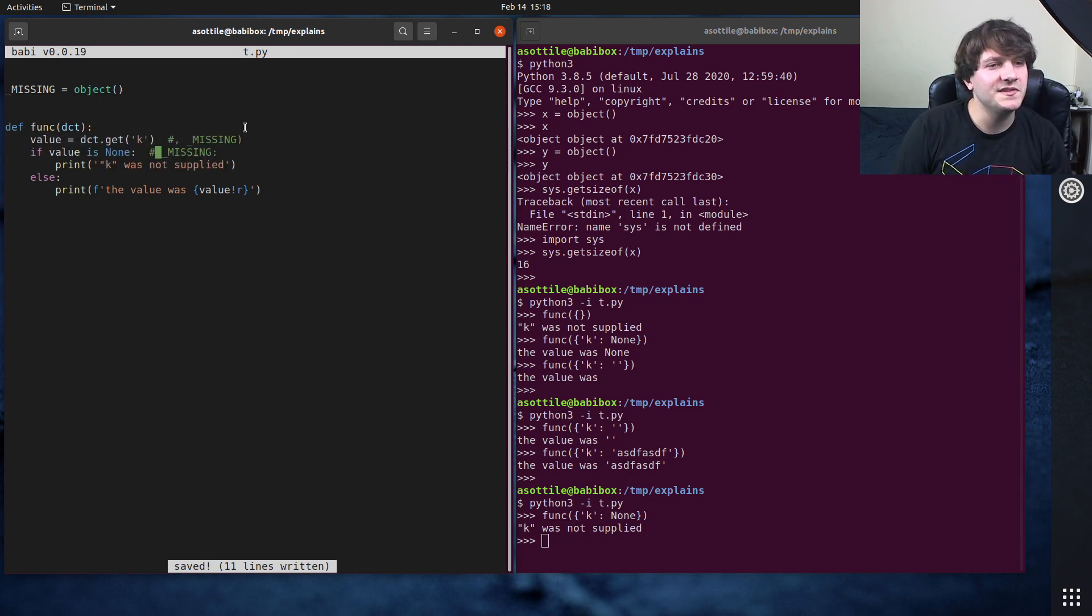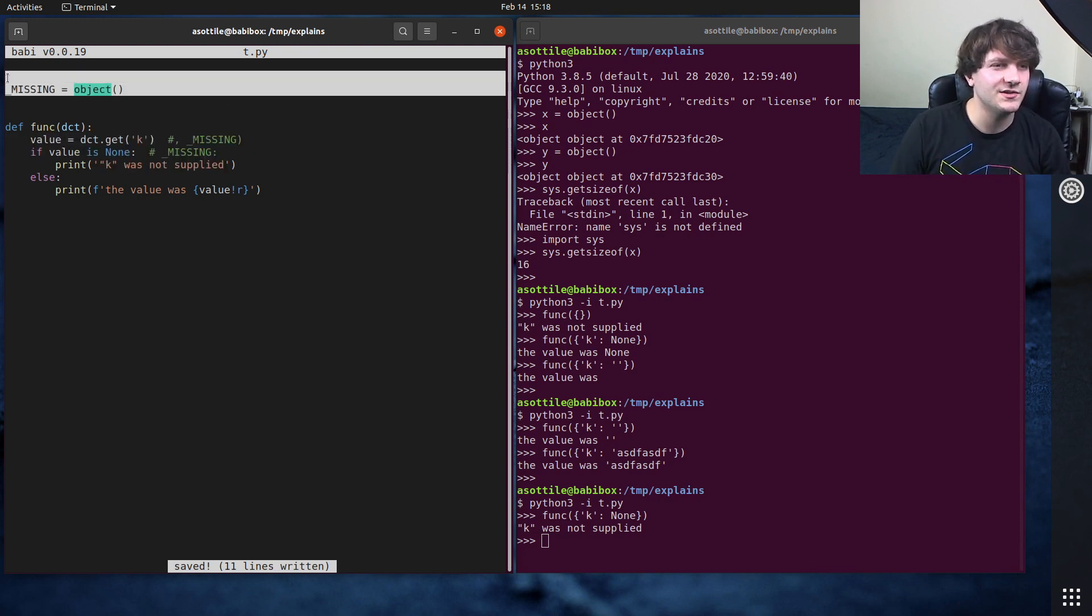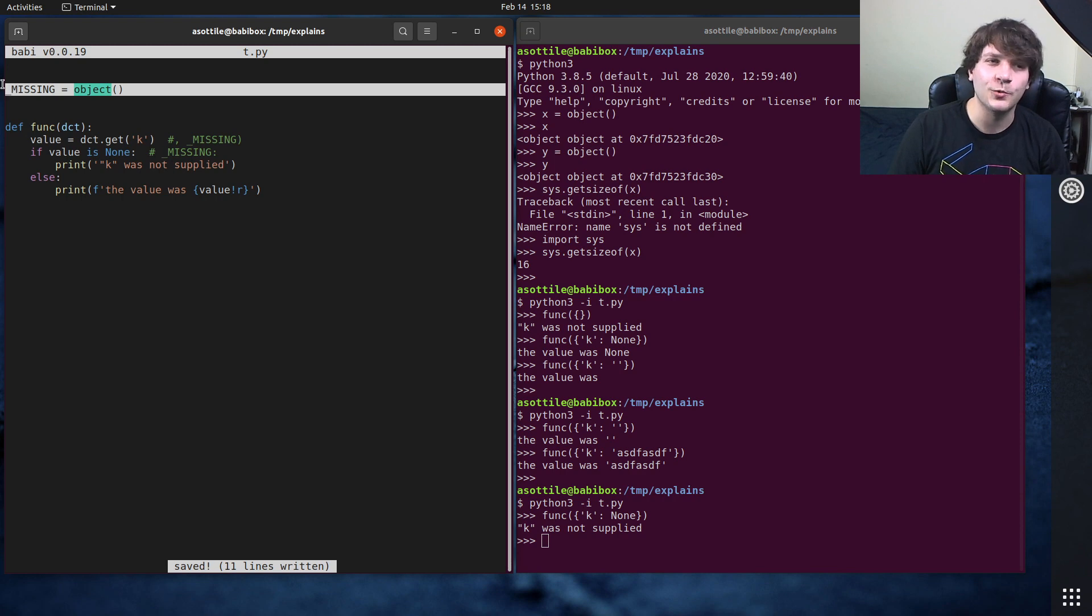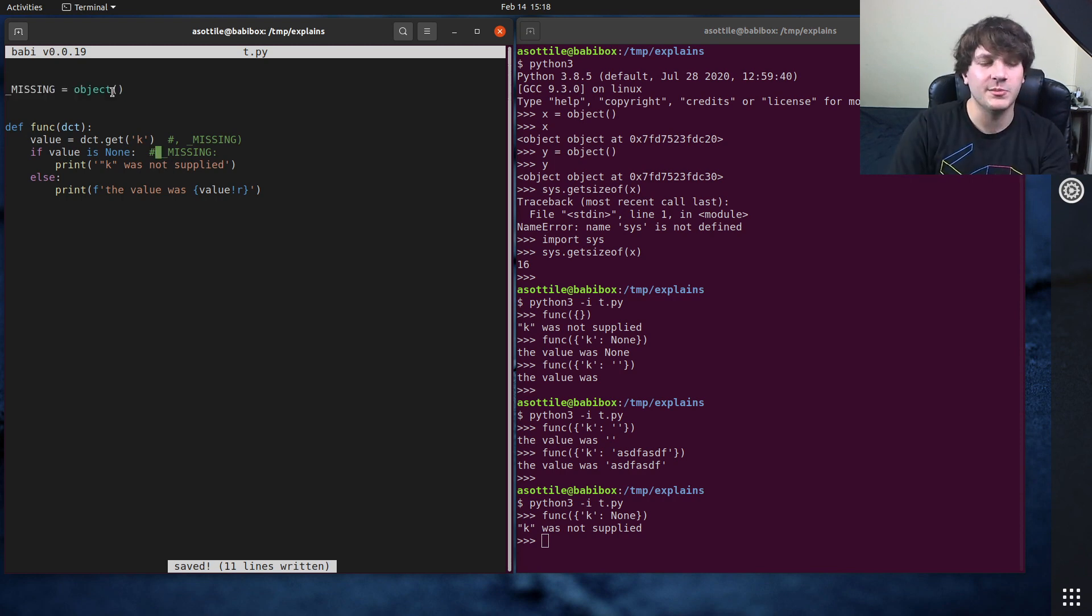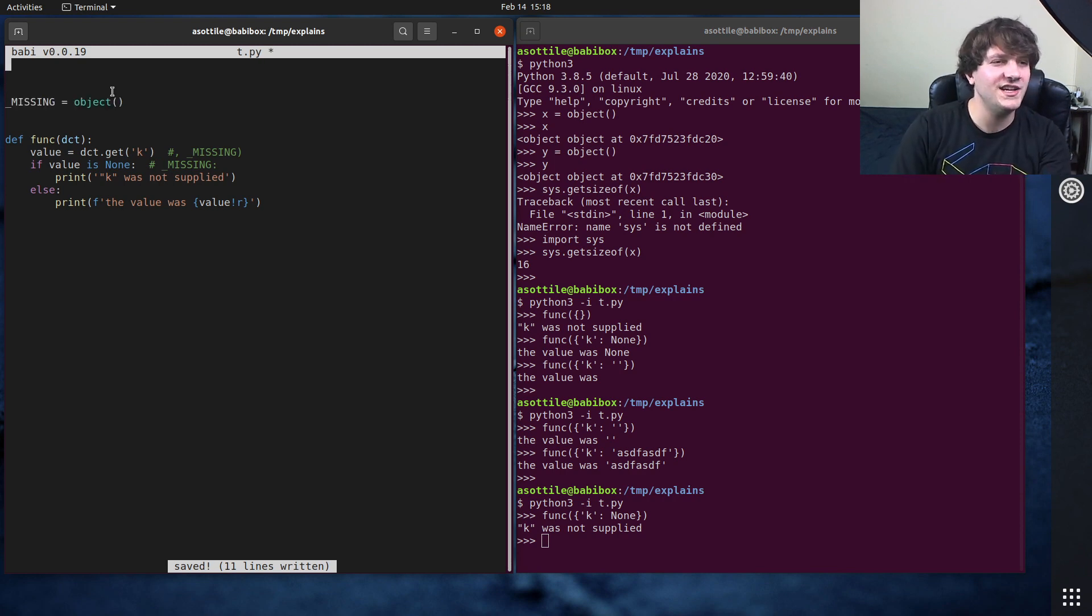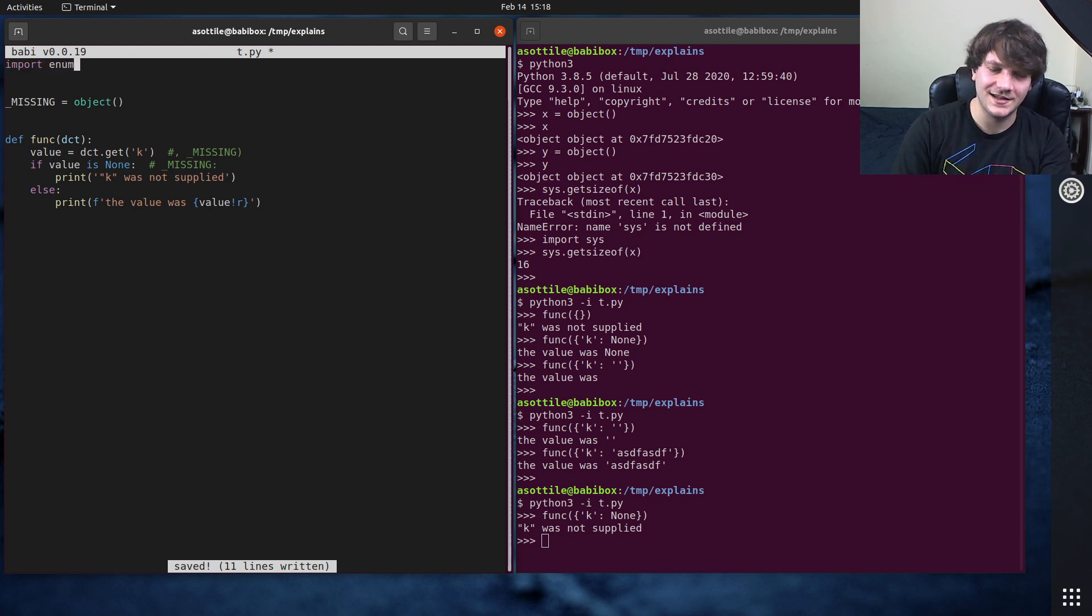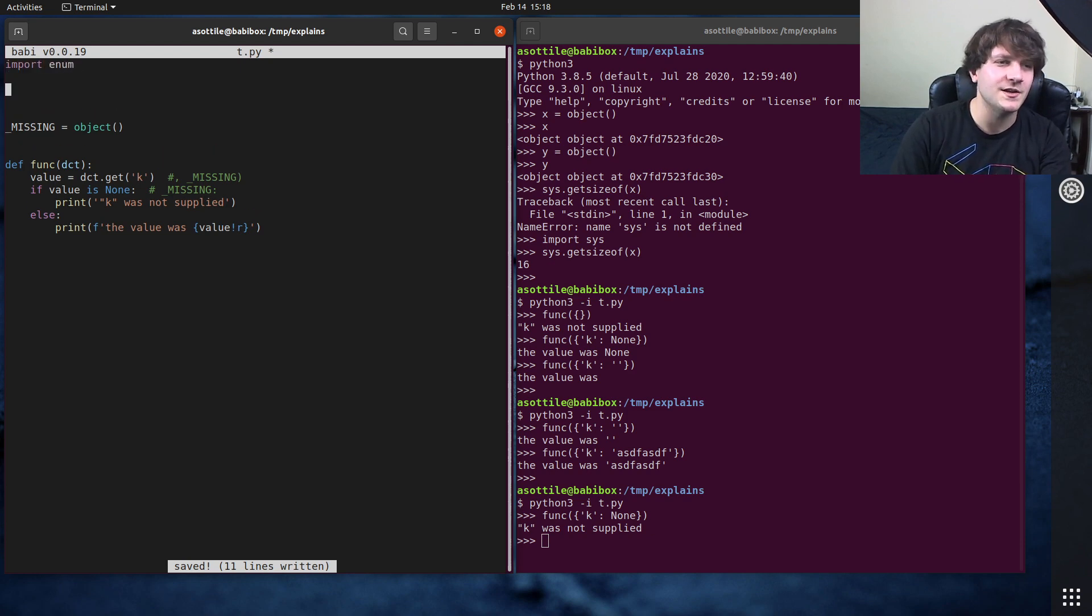Now, I often see this be a little bit tricky with type checkers because type checkers don't quite know what's going on with this particular pattern here. But there's a cheeky way to get around this, and that's to use enums.